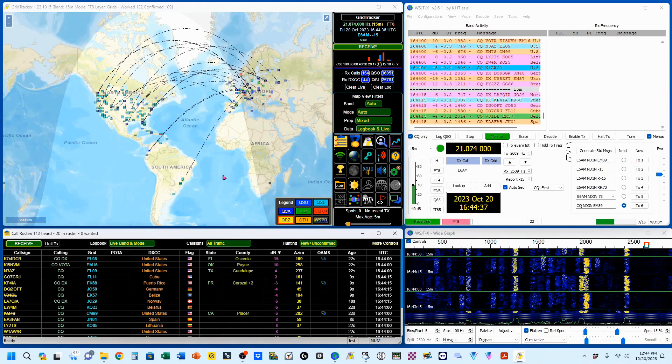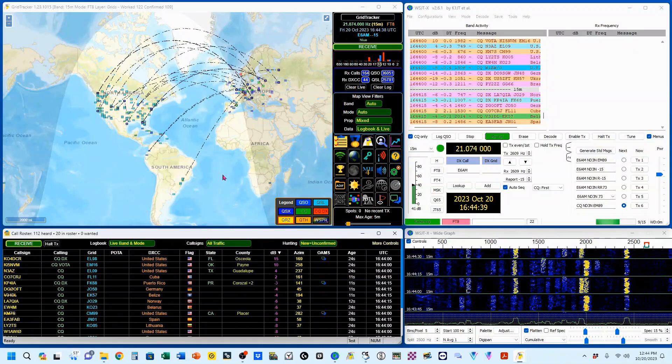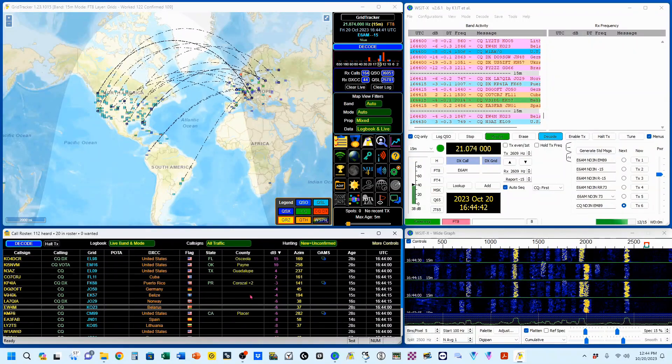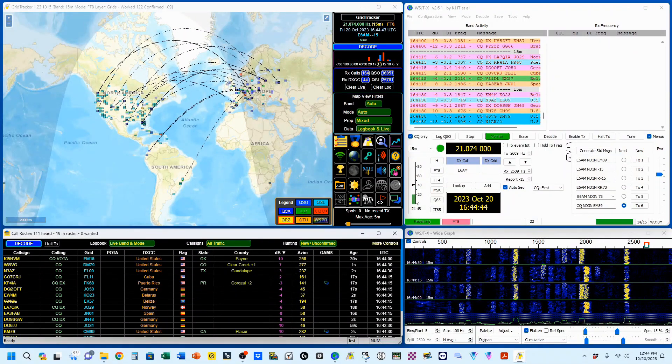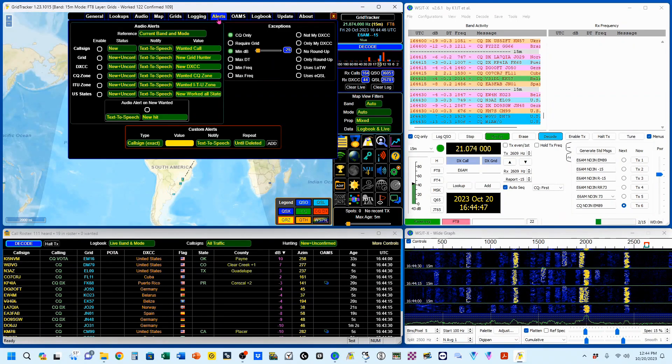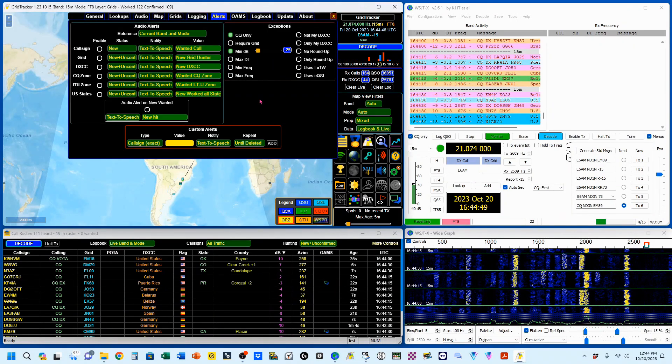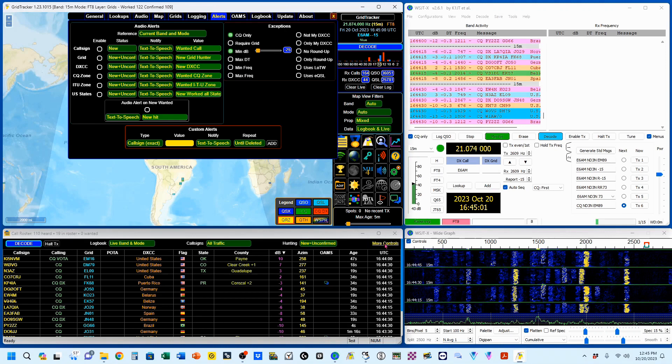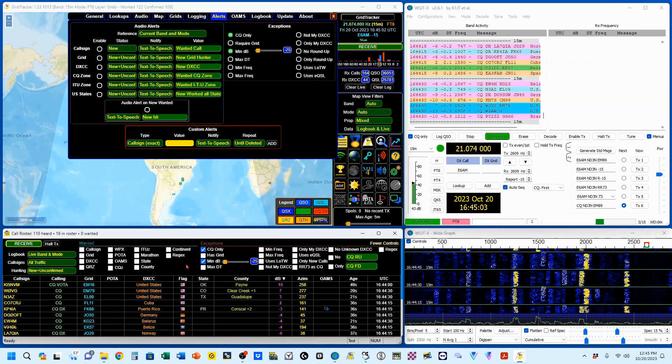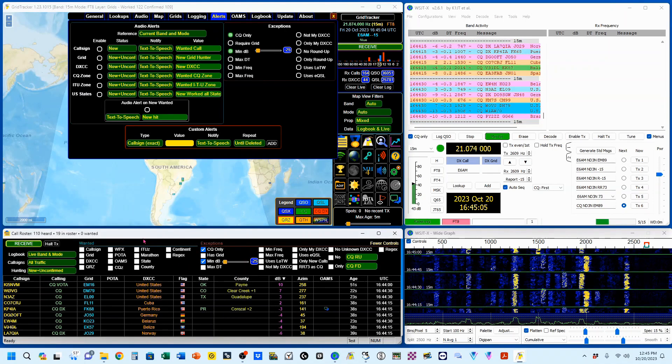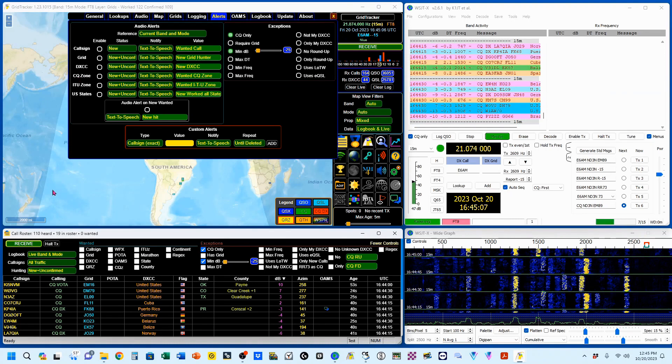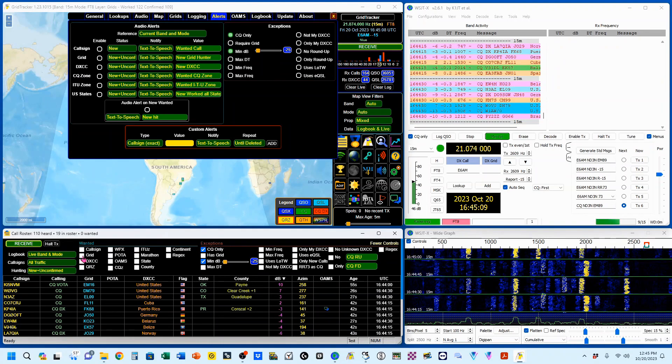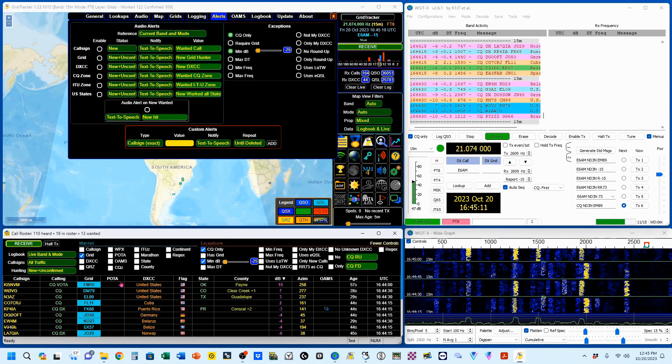Going back to our theme of show and tell, down here is where the show happens, and up here under our alerts tab is where the tell happens. I'm going to click on this more controls, and you'll see that I have nothing selected.